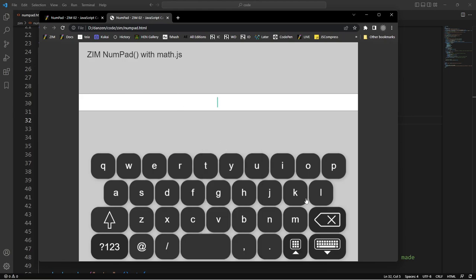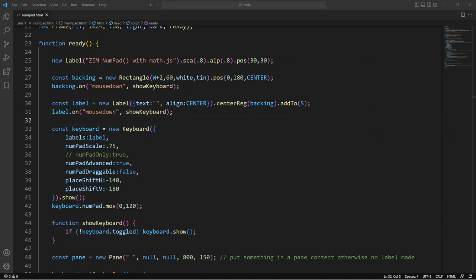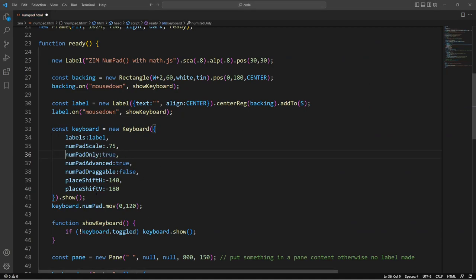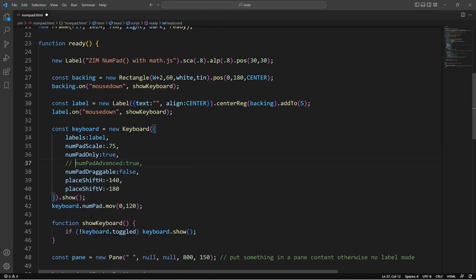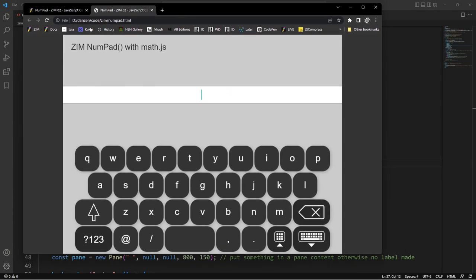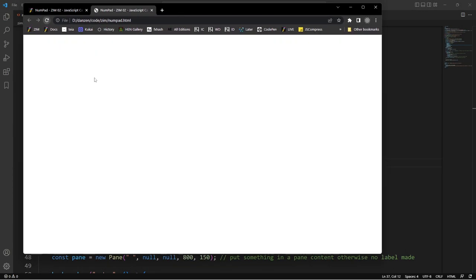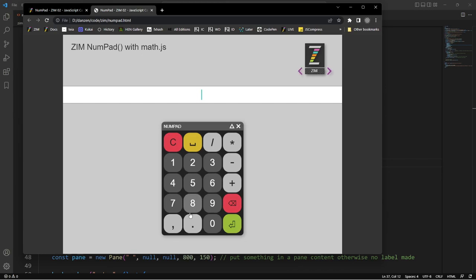So there you go. And what else have we done to that numpad? We gave it a scale. The advanced to true. So let's turn the advanced off then. So right now we've got also numpad only. So coming back here. And there it is.